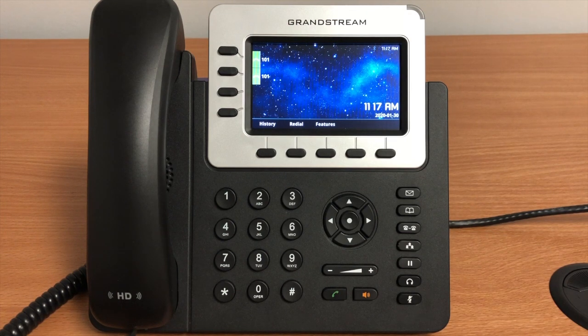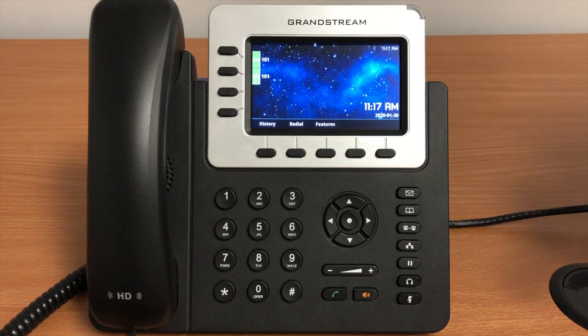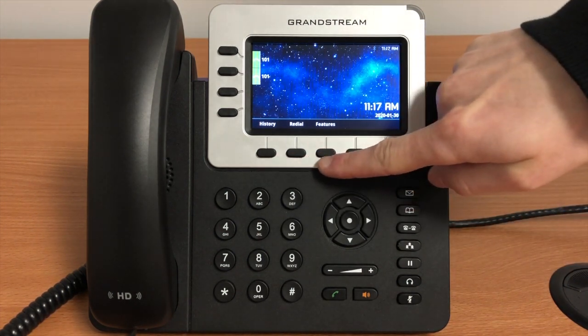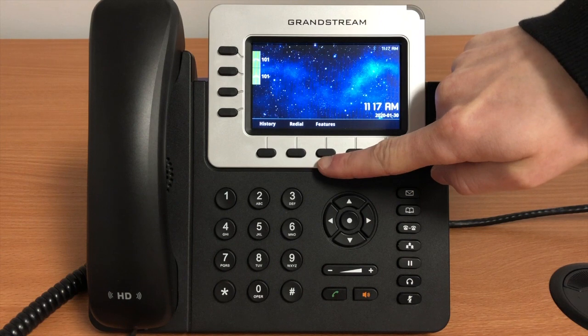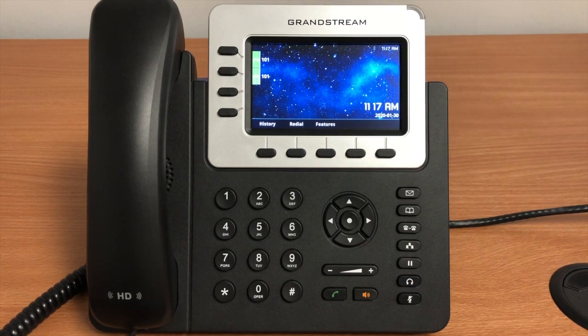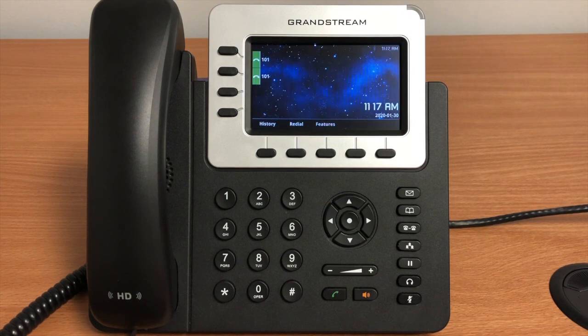These buttons at the bottom of your screen are called soft keys and they change depending on the state of your phone. When your phone is idle it will display these options, but other options will appear when you are dialing a number or receiving a call.